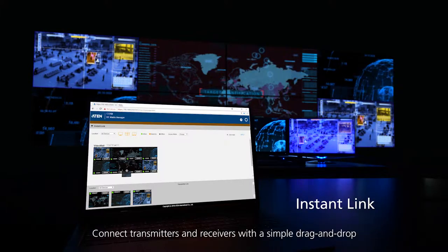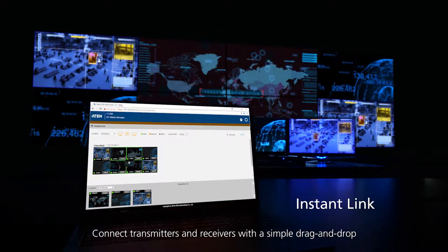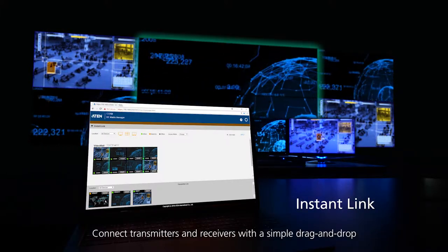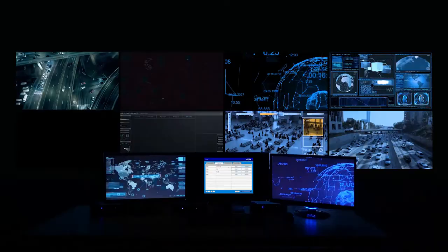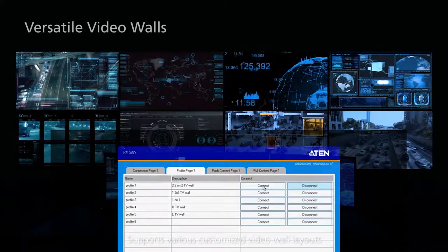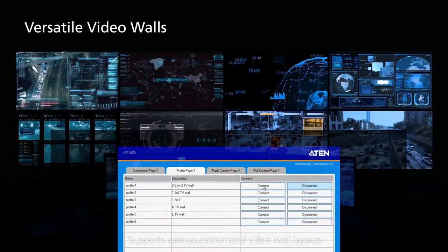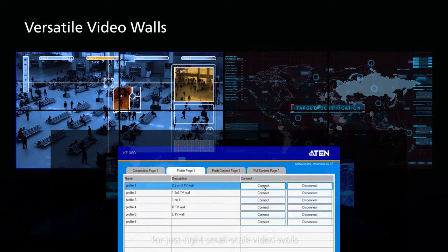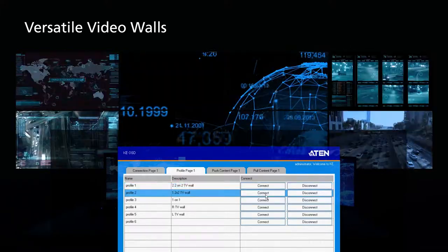Connect transmitters and receivers with a simple drag and drop. Support various customized video wall layouts for just-right small-scale video walls.